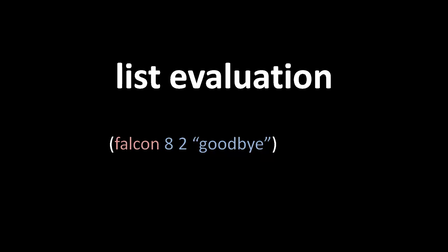And those basically are our two core evaluation rules. Symbols evaluate into vars, lists evaluate into function calls. Everything else just stays as it is.